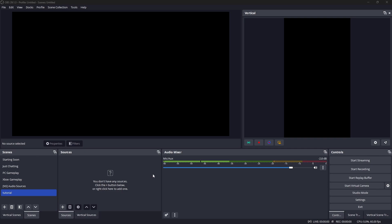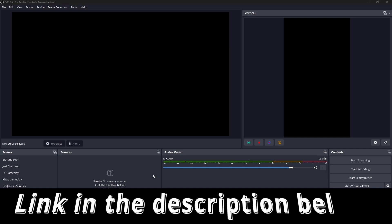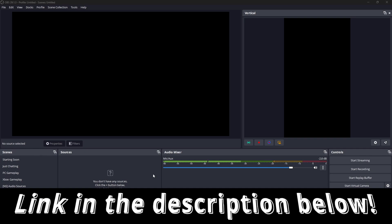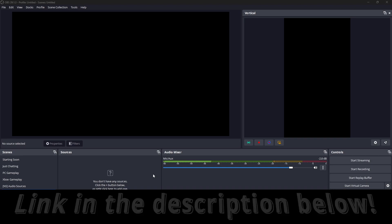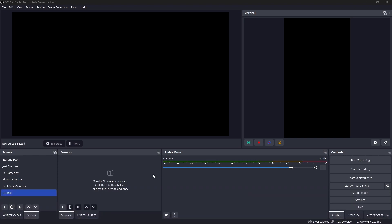For this method, the first thing you need is a laptop or computer, then open up OBS Studio. If you don't already have it installed, I will leave a link in the description below so you can go ahead and download it.